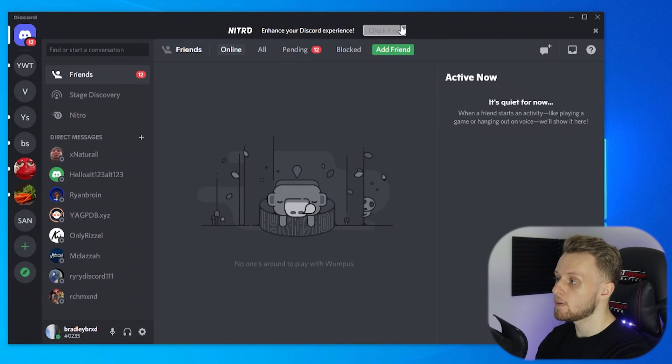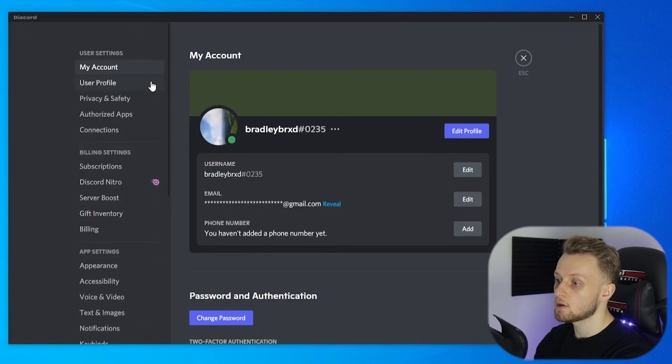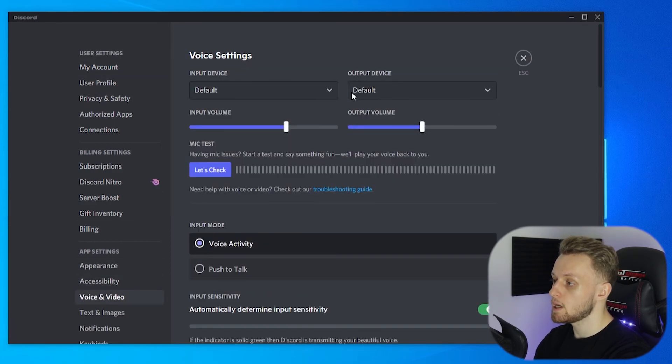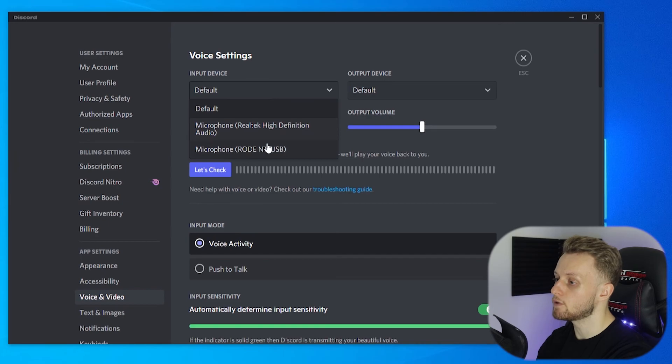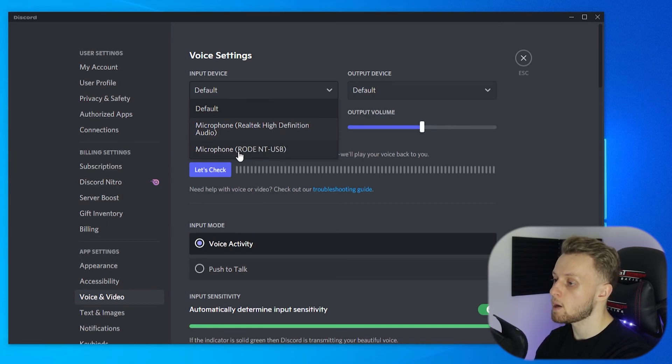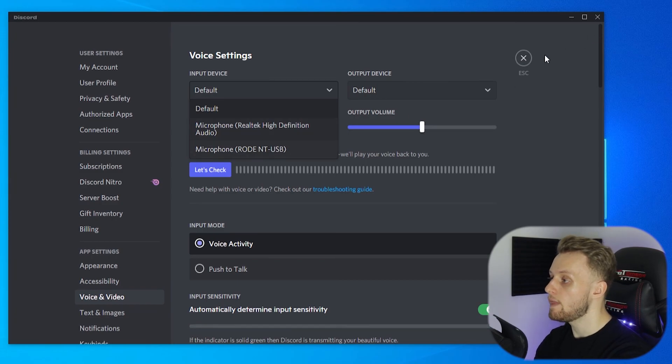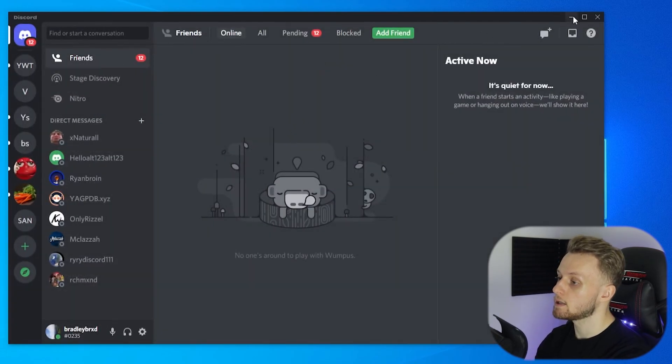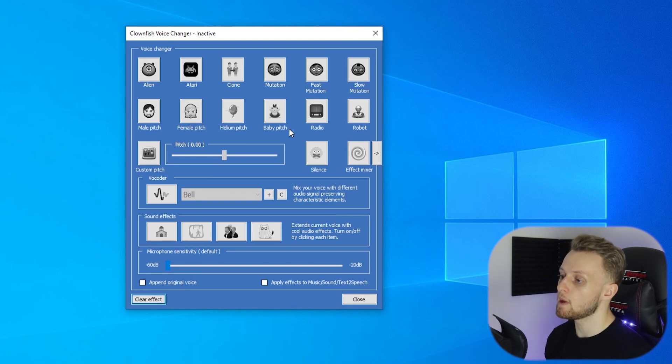Now if you wanted to use this on Discord, you would go to Discord, go to user settings, go to voice and video, and just make sure that your input device is set to the microphone you've got in Clownfish. So mine will be the Rode. So just connect that microphone. And then if you've got a voice selected on Clownfish, it will show and people will be able to hear it in Discord.